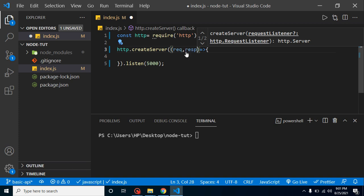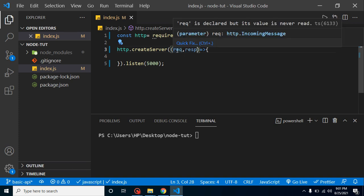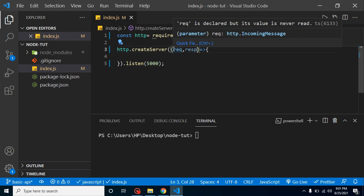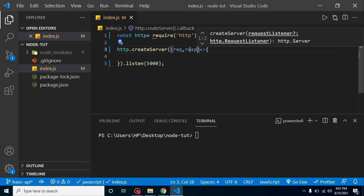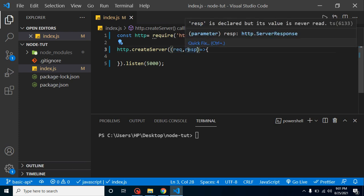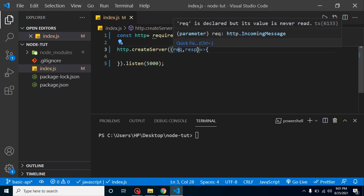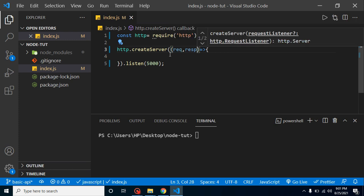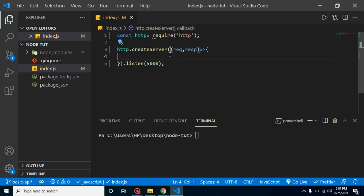One is request, second one is response. You can put any name to these parameters. It's not required that you put here req and resp. I just use the short form for request and response. Even you can take a, b, c, x, y, z as parameters. It's totally up to you.